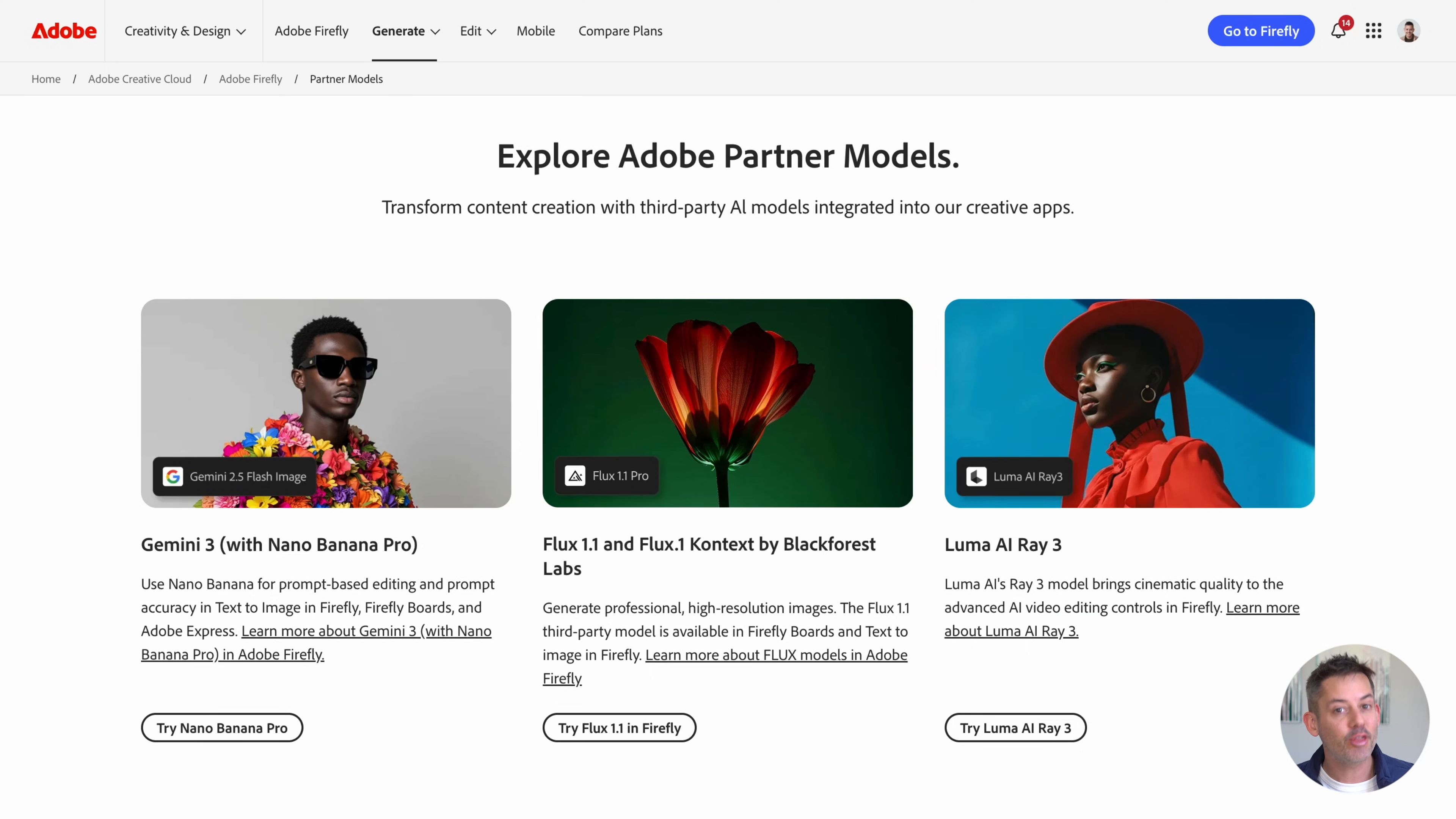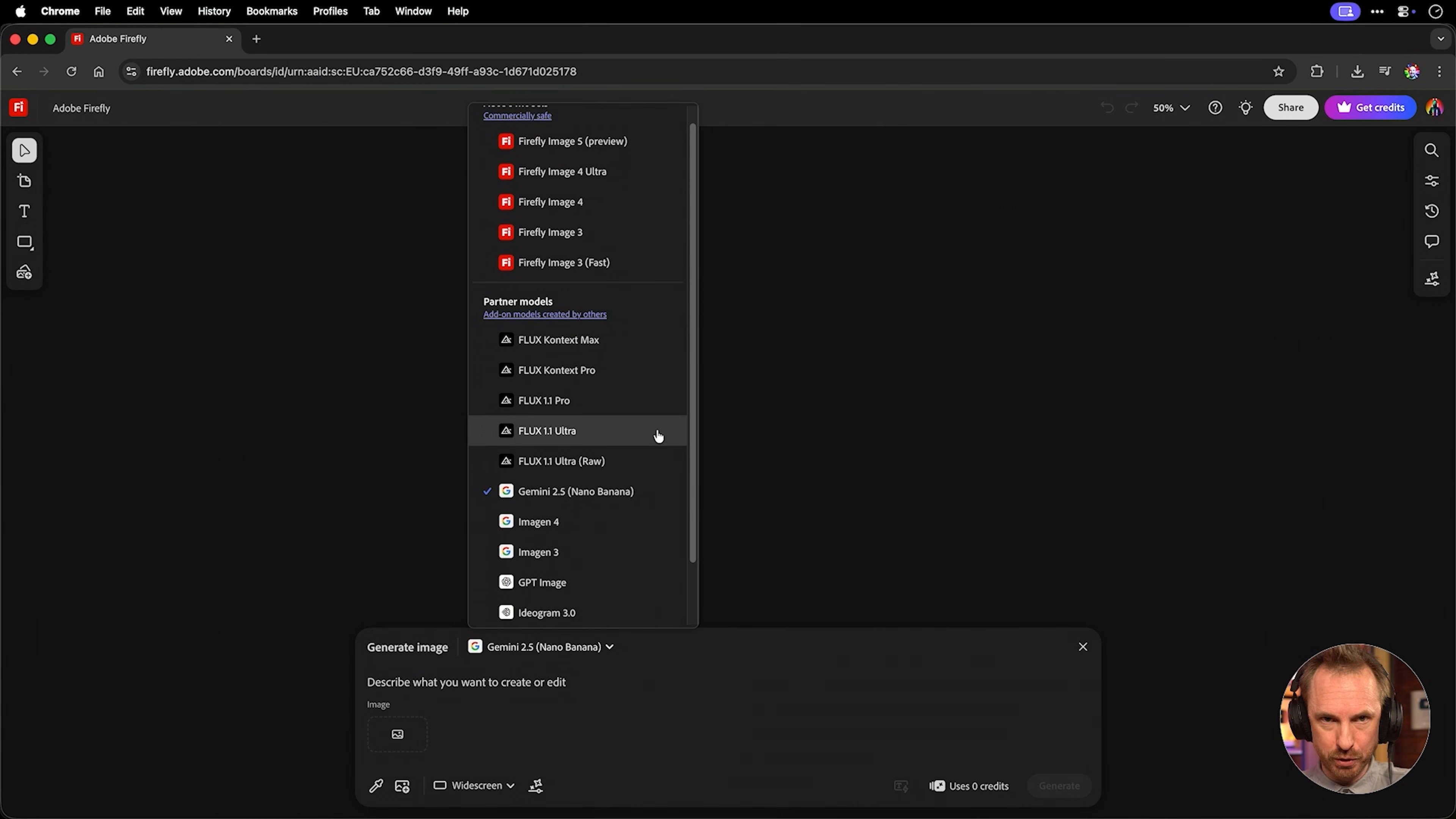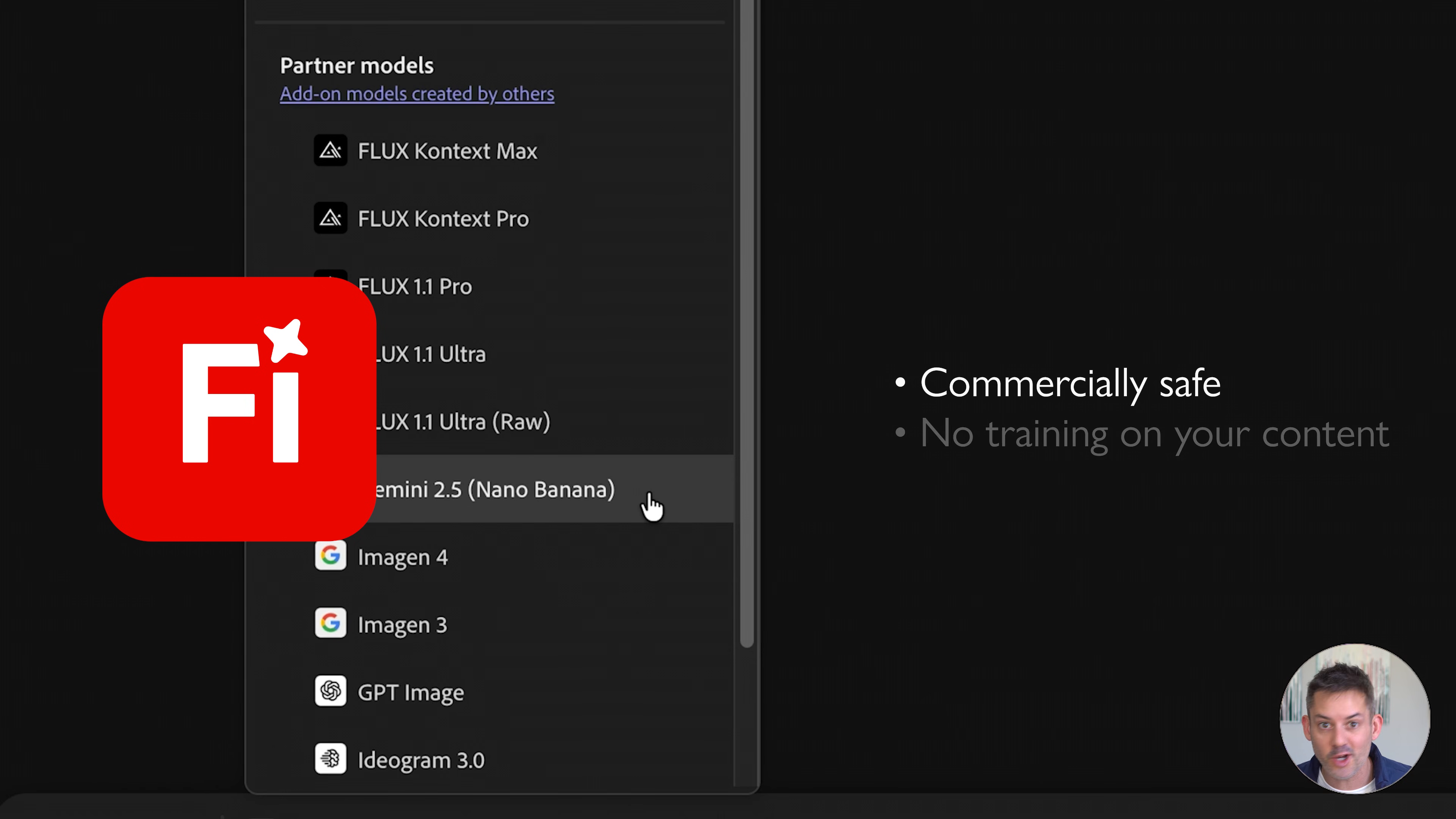What are partner models? That's a good place to start. These are third-party generative AI models like Nano Banana, Nano Banana Pro, Flux, GPT Image, and more. They are now built directly into Adobe Firefly. You pick the model the same way you'd pick a brush. No separate accounts, no new interfaces, just select the model and then generate. And all Adobe Firefly models remain commercially safe, which is essential if you work with clients and companies. Adobe never trains on your content.